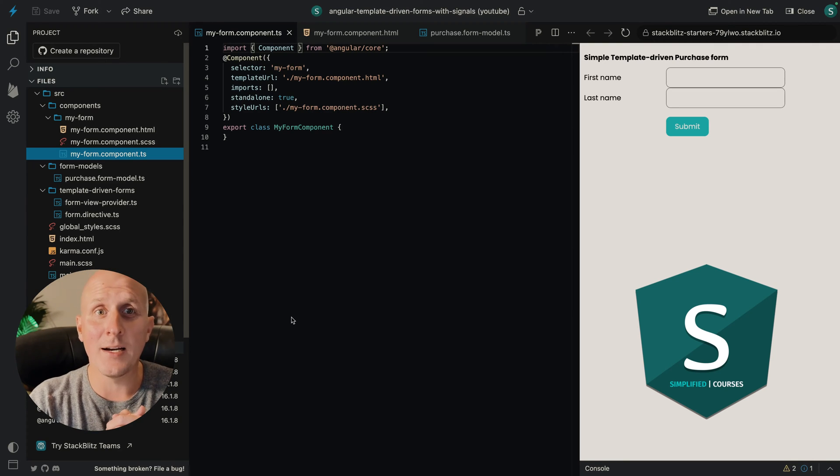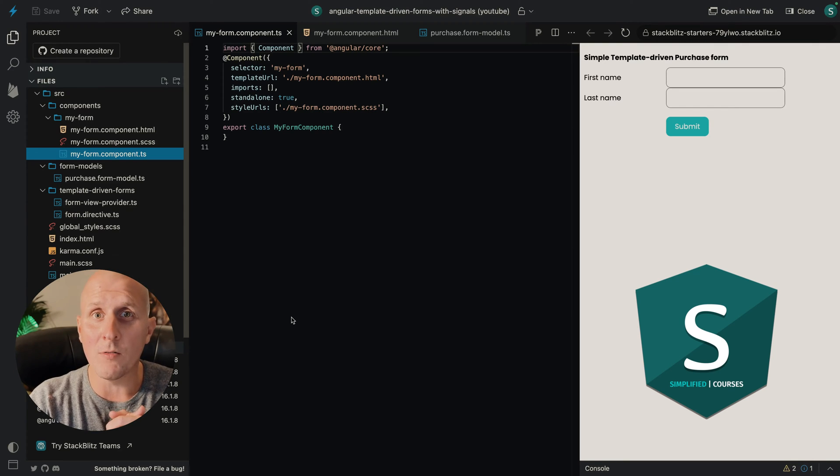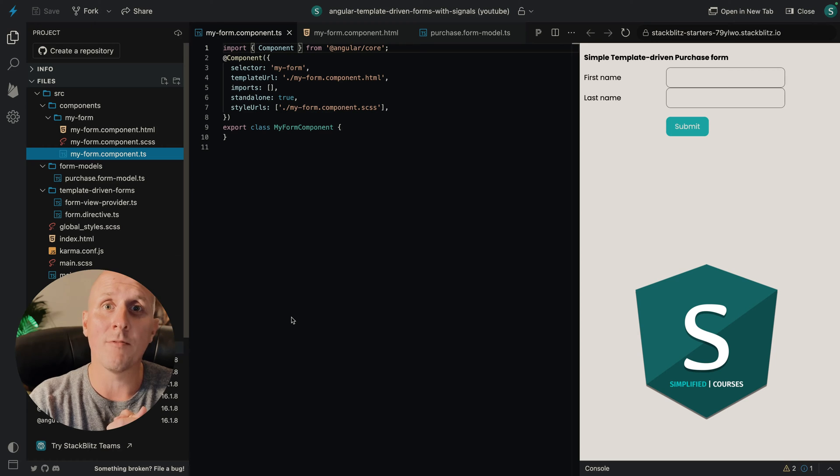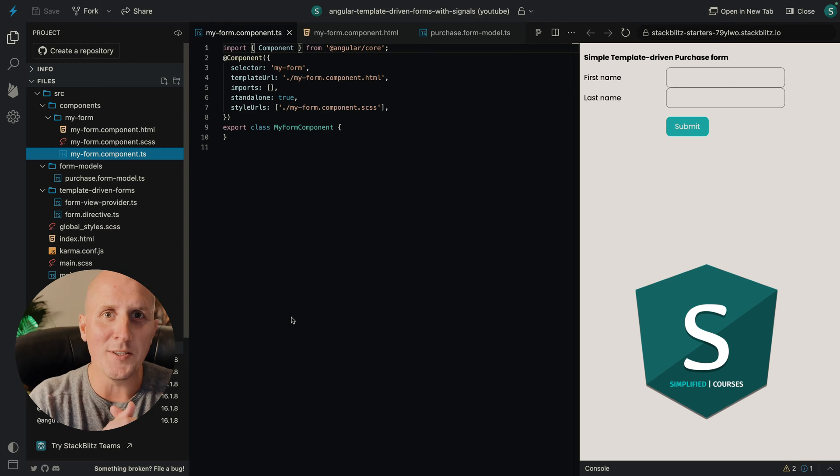Hi there, today I created a simple video for you on how to create template driven forms with signals with a unidirectional data flow.